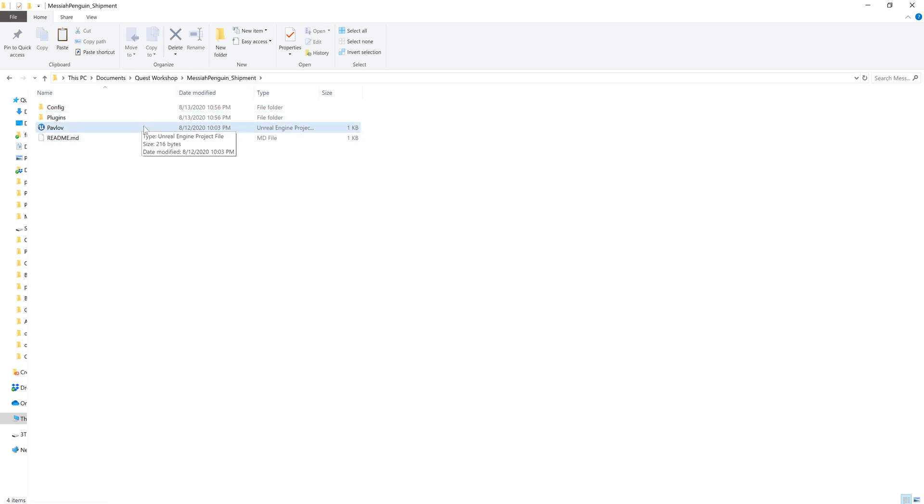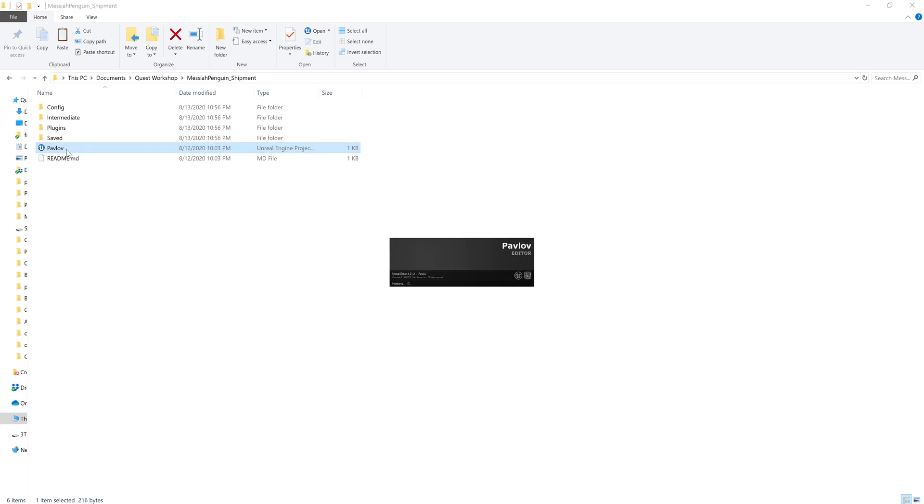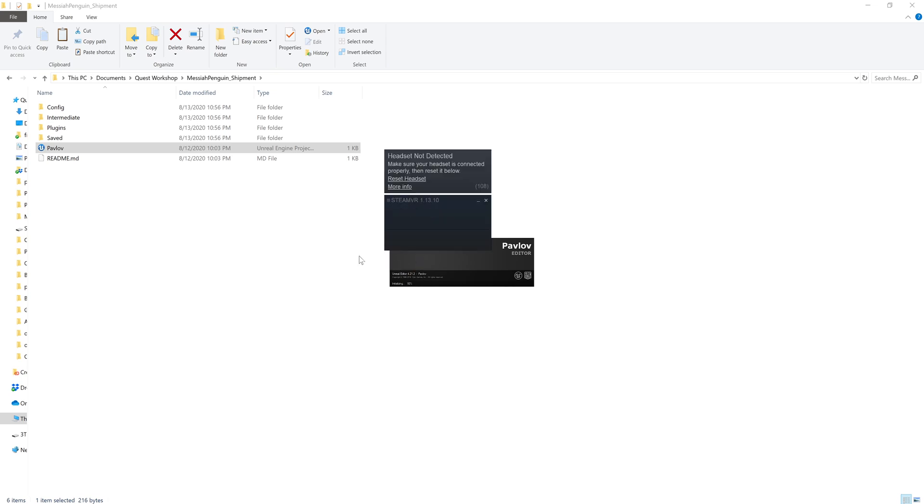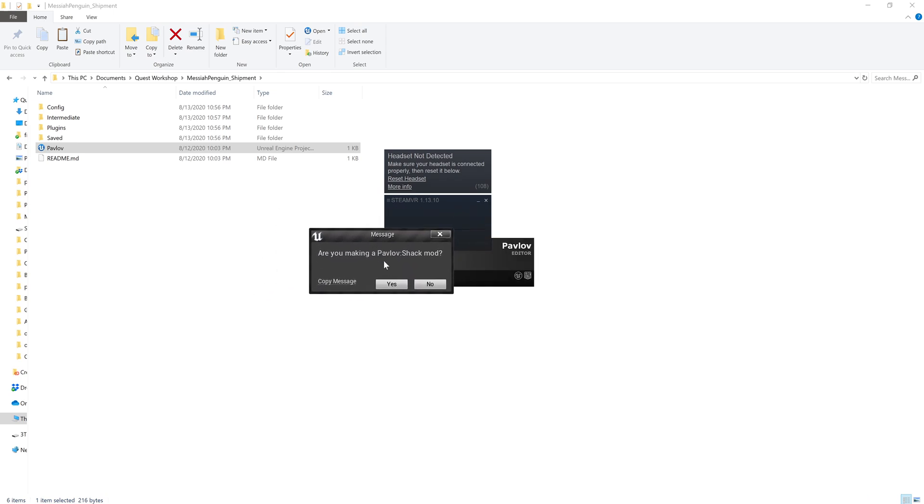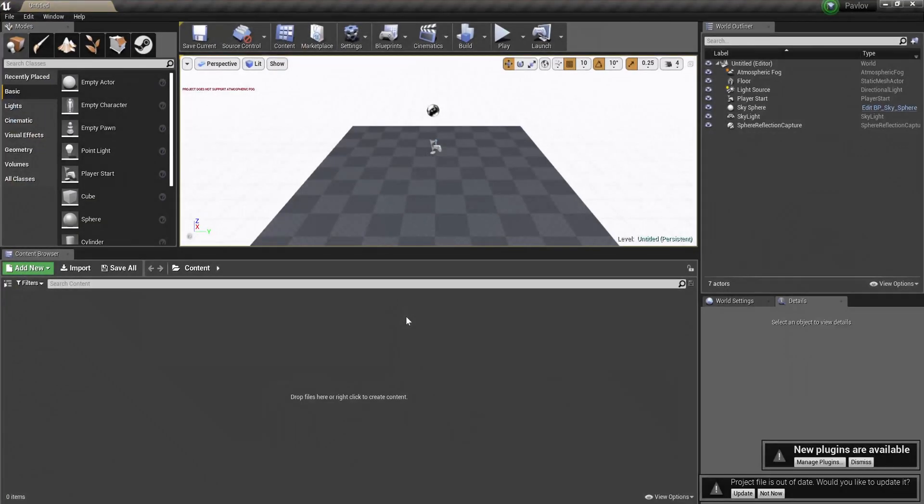So making sure that Steam is closed, I'm going to launch Pavlov Unreal Project, and it will prompt me with a popup. Here's the popup. Are you making a shack mod? In this case, yes.